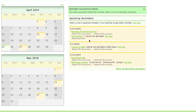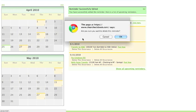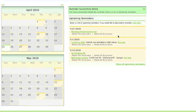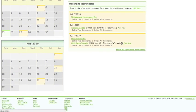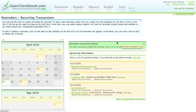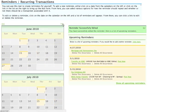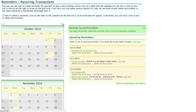The calendars on the left show what days you have reminders set to occur. You can move back and forth through the calendars by clicking the arrows at the top.